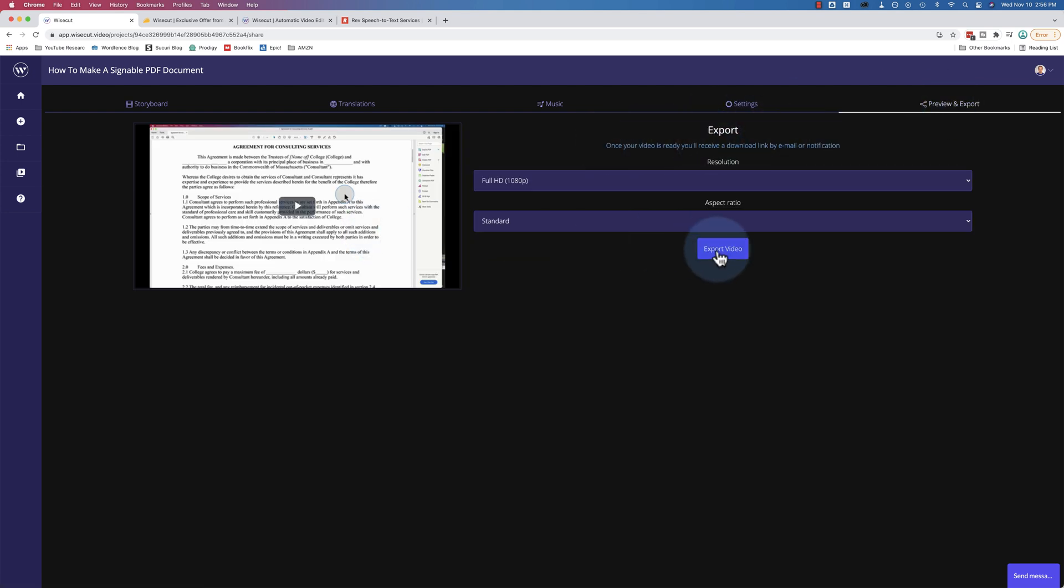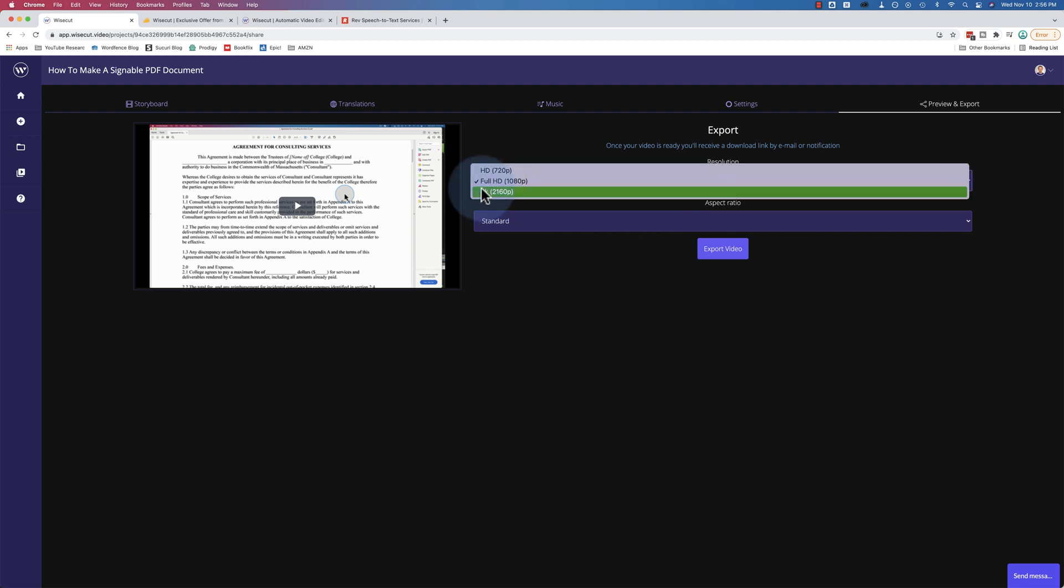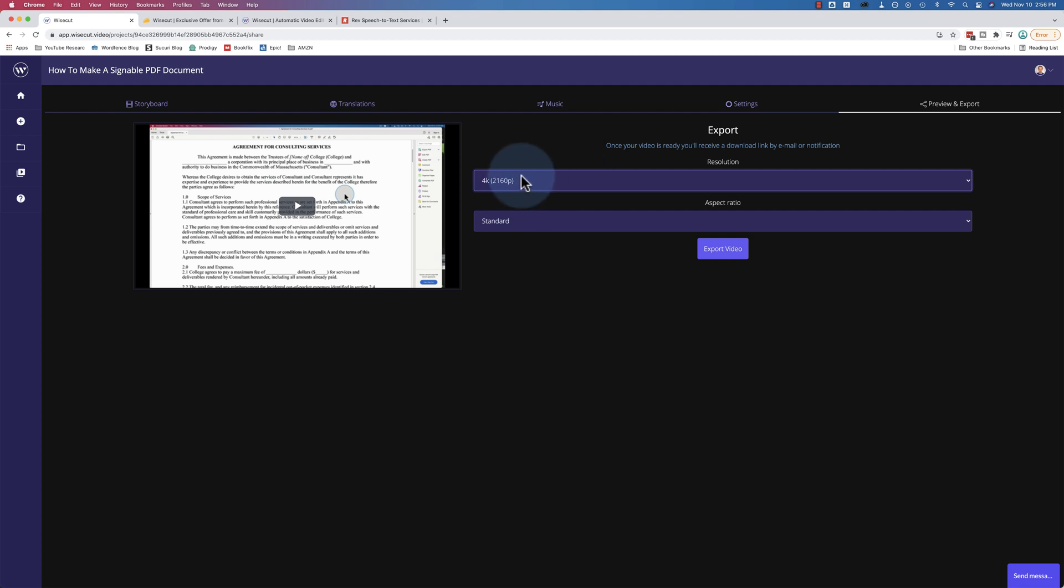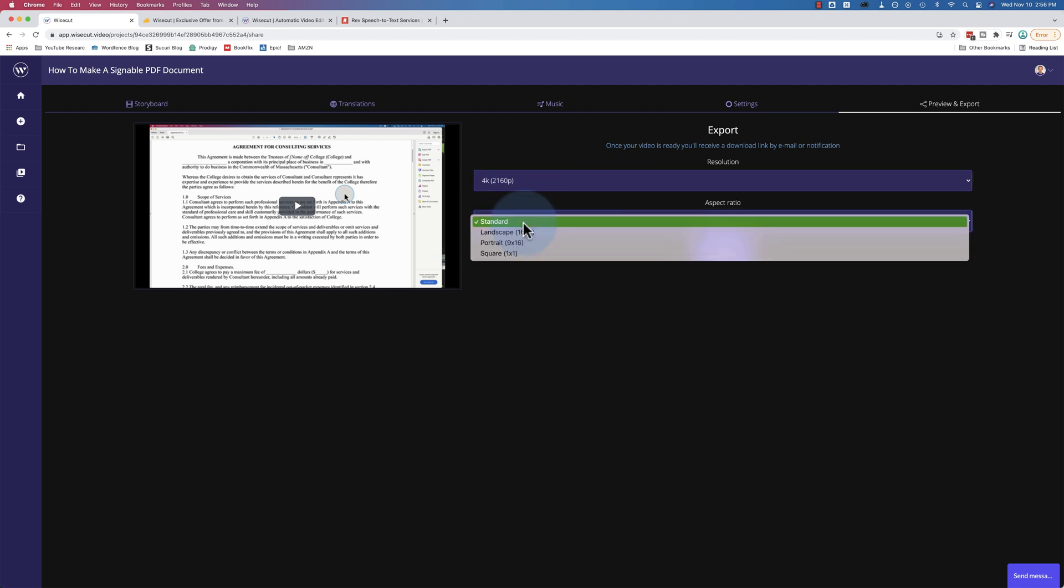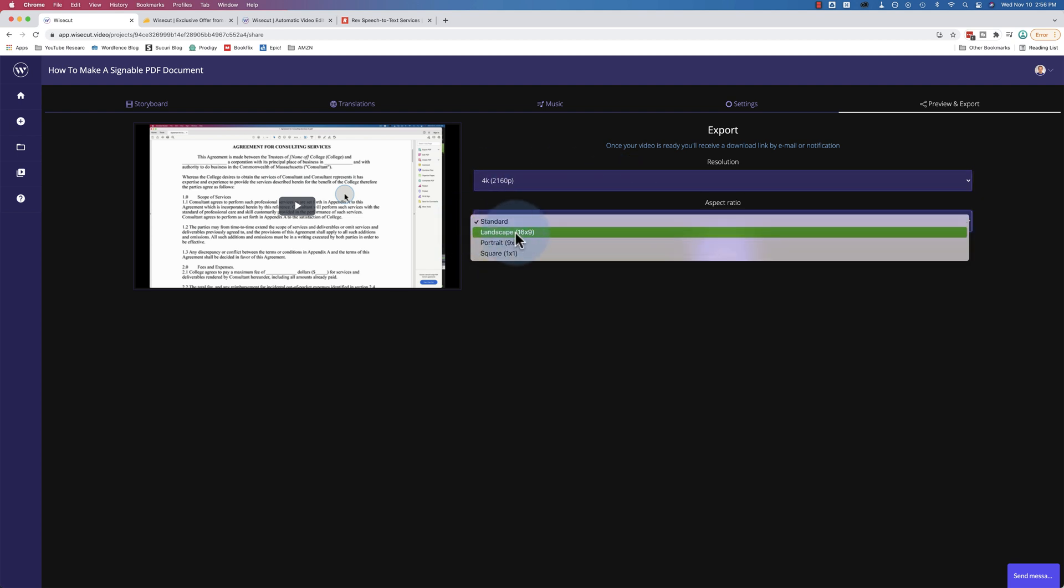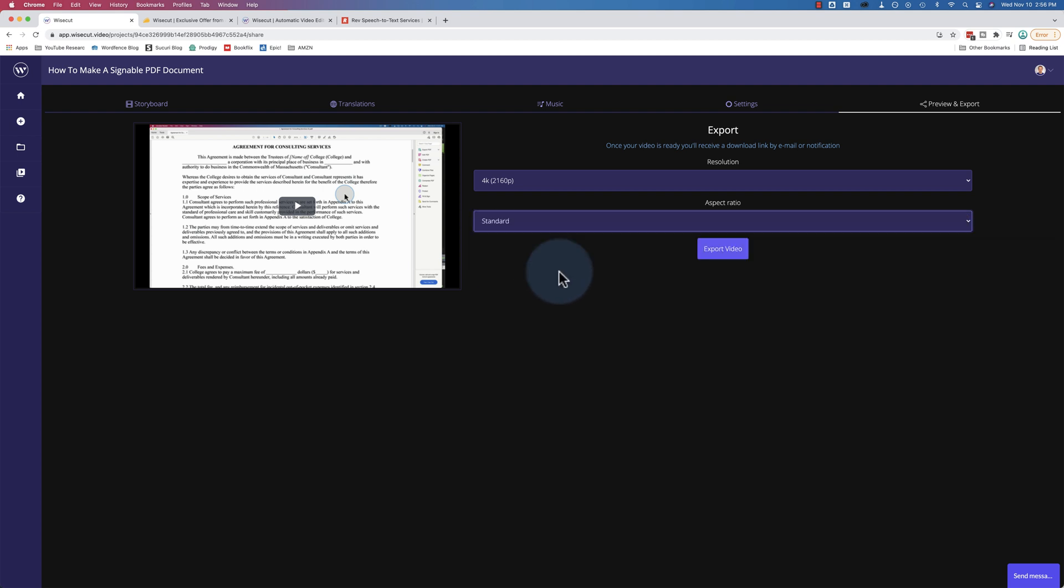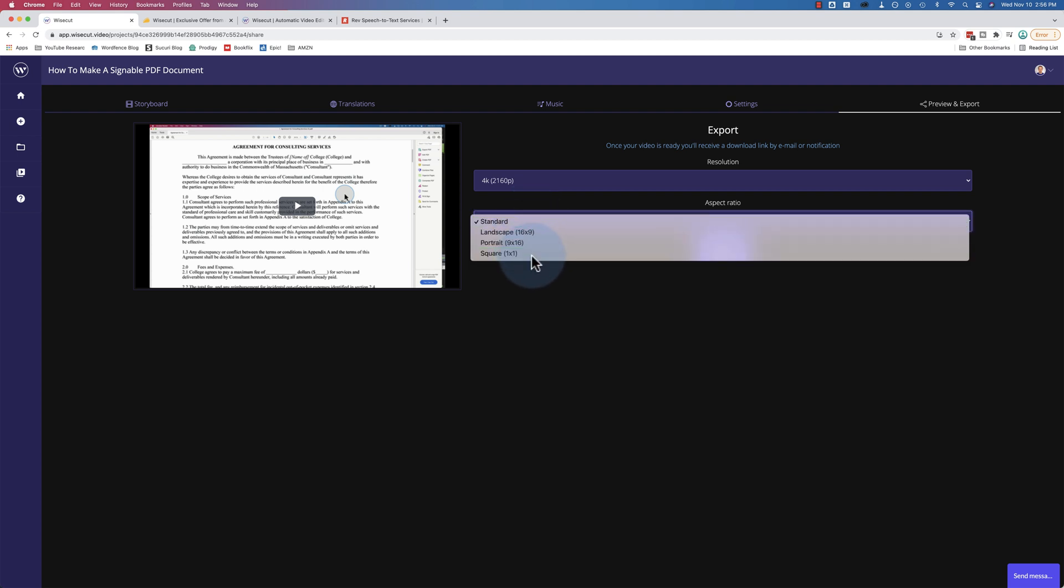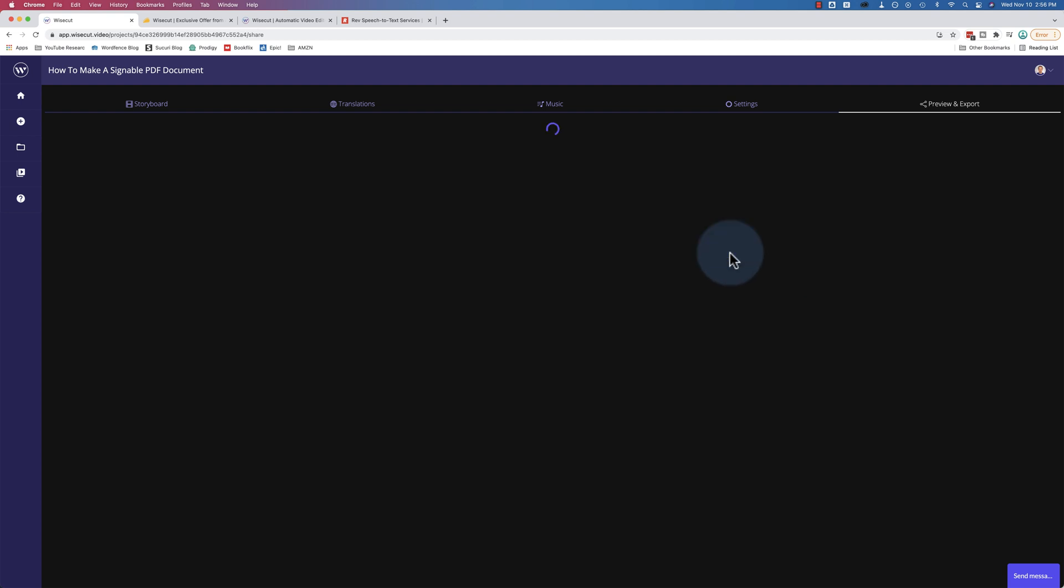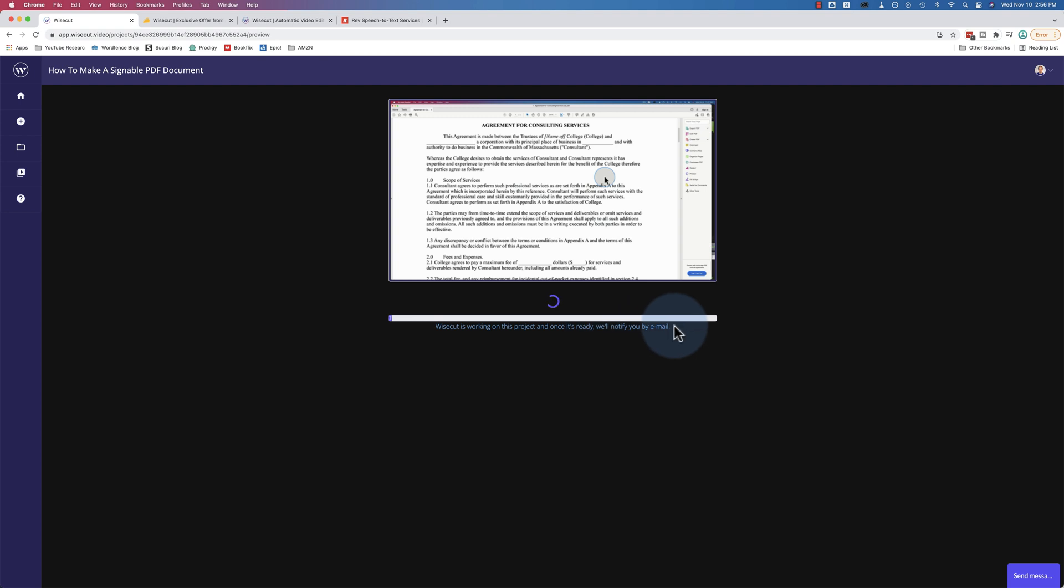We can choose our quality. I record in 4k, so I'm going to choose 4k. You can change the aspect ratio to landscape, portrait, or square. If you're publishing this to social media, you can choose the appropriate size. You can even re-render the same video and make different sizes for the different social networks if you want. Then we click on export video. And now this will take some time to crunch as well. And then notify you via email when it's ready.